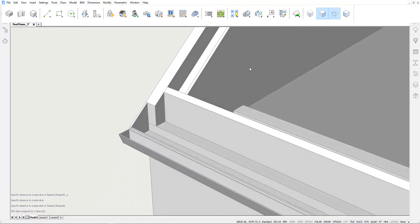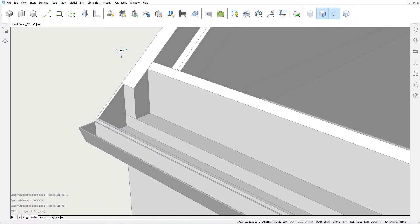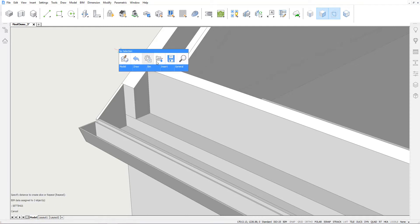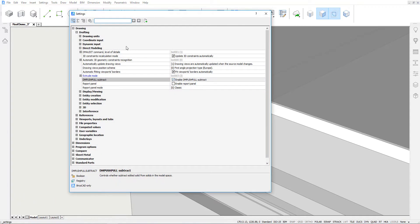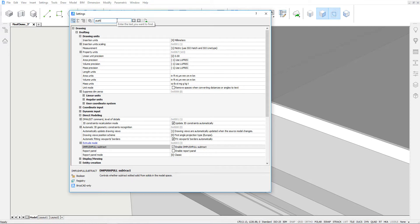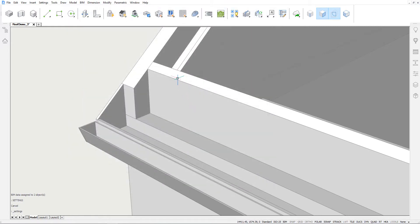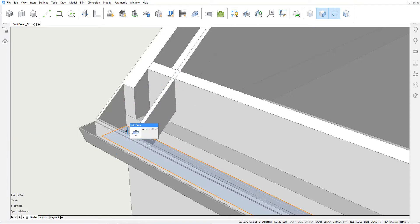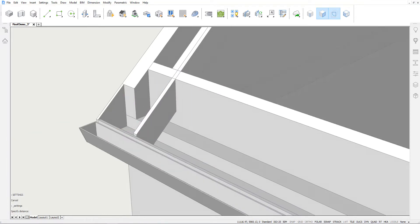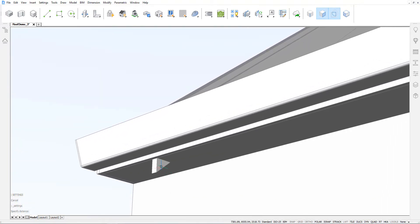For this next step we will temporarily turn off the subtract behavior of push-pull by going to the settings and typing in push-pull. If we now push-pull this rafter so that it goes through the insulation layer of the wall, we see that this volume is not subtracted from the wall. This is an interference that we will solve later.